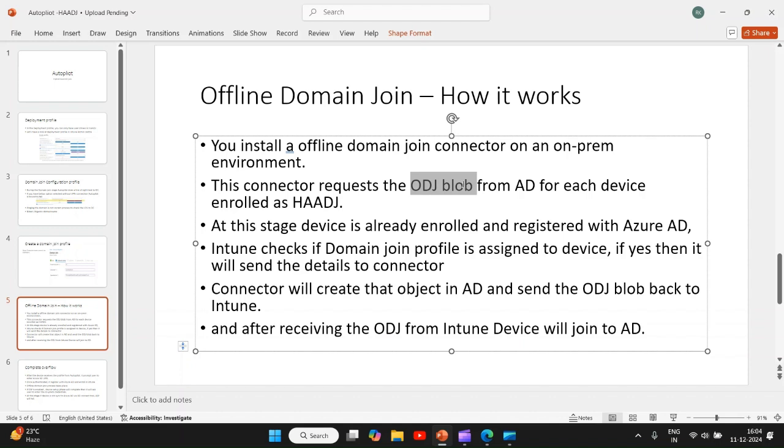This blob is imported to device via Intune to initiate the domain join process. So this connector provides the blob to Intune, and Intune provides this blob to the device which is enrolling as a hybrid Azure AD join. When user enters their credential, the device gets registered with Azure AD and gets enrolled into Intune immediately, and once it's enrolled into Intune, Intune will send the details to create the object and the OU details to connector.